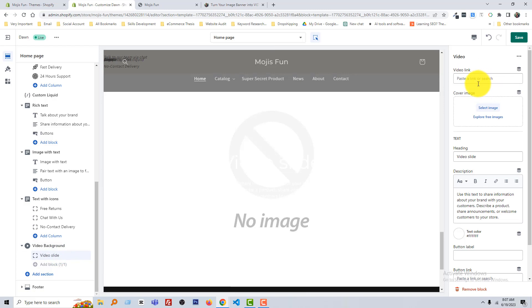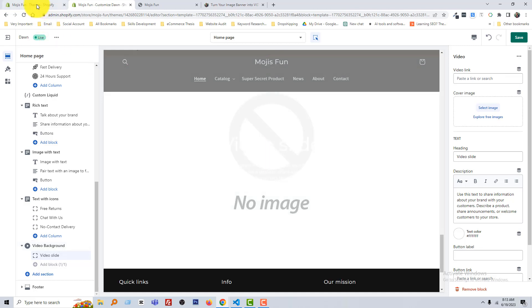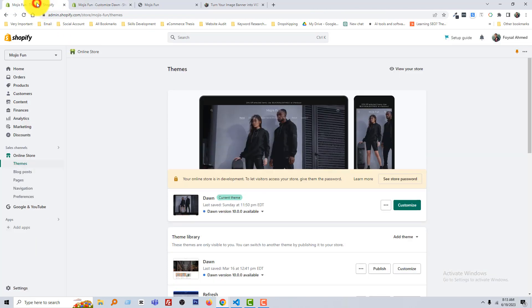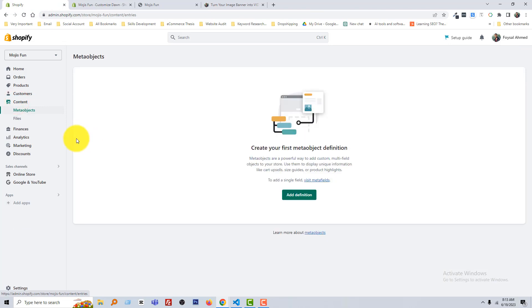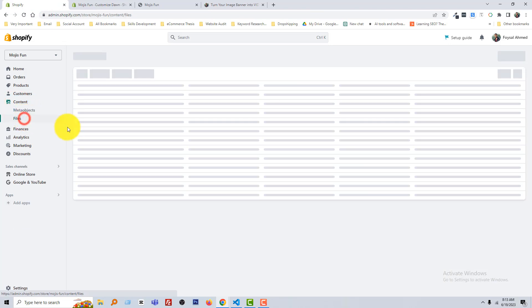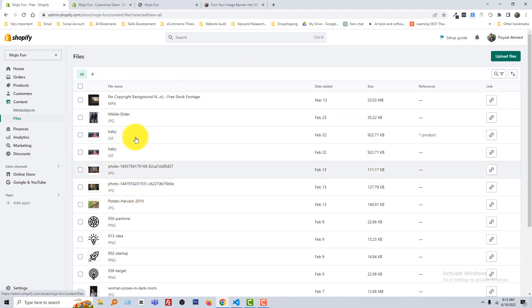So how we can add? First we have to upload a video. So I'm going to my admin panel, click on the Content, then click on the Files. Here I have to upload video.